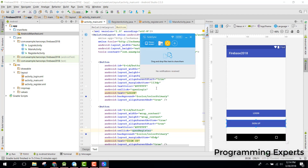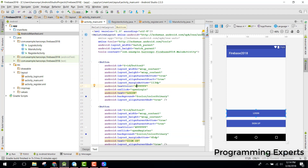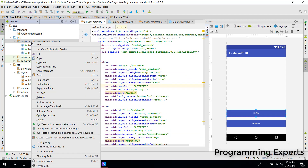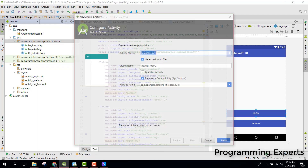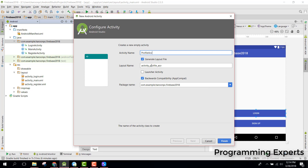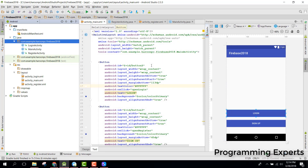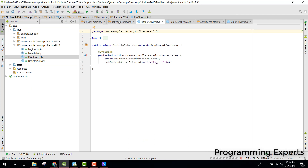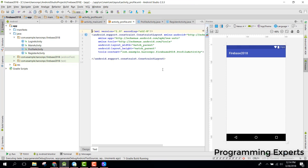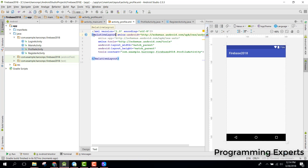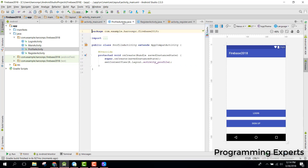First of all, let's create a profile for a user — a profile activity — so that whenever a user logs in or signs up, they go to the profile activity. Let's create another activity here: profile activity. Here you can see that we have a relative layout.